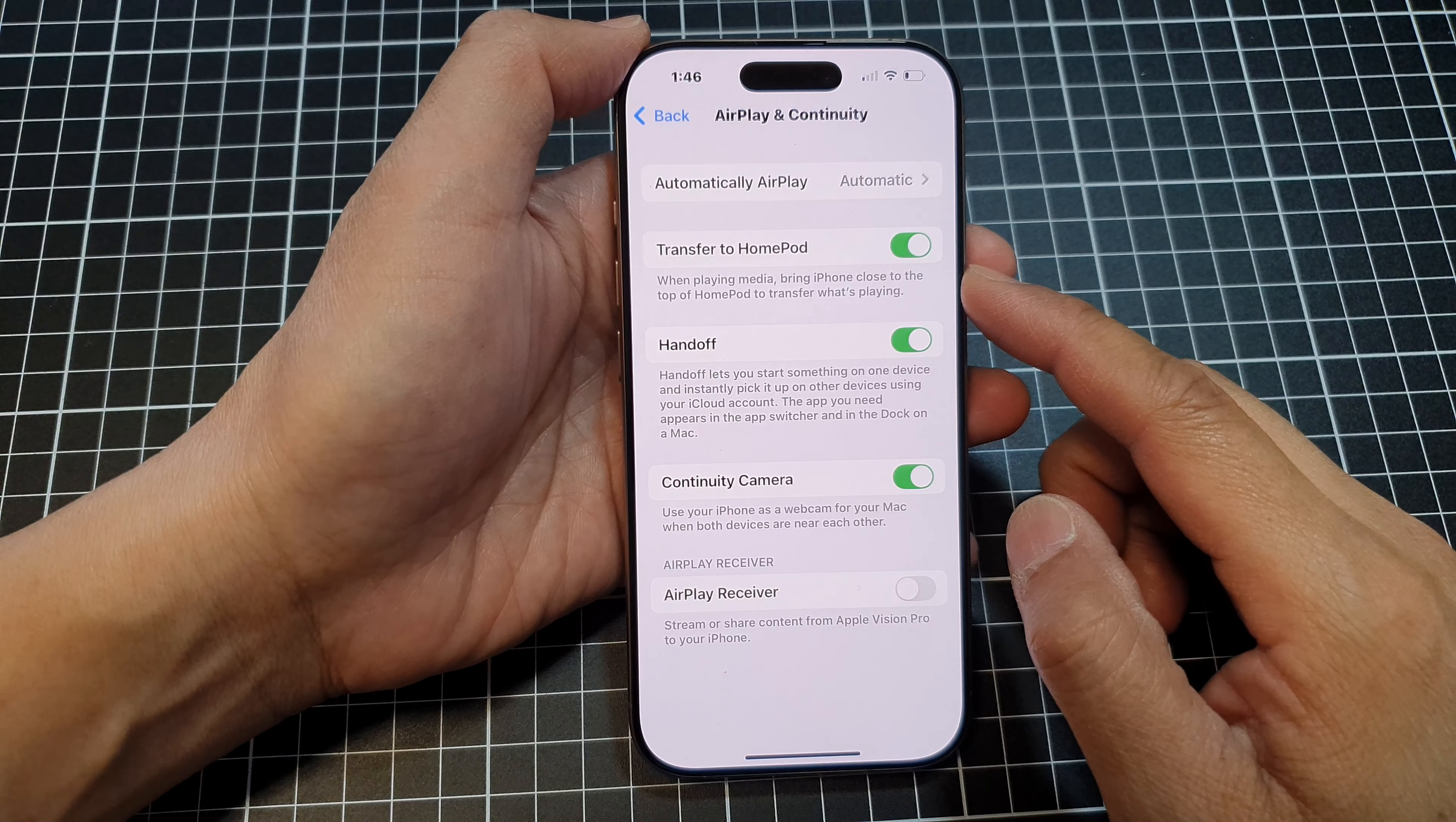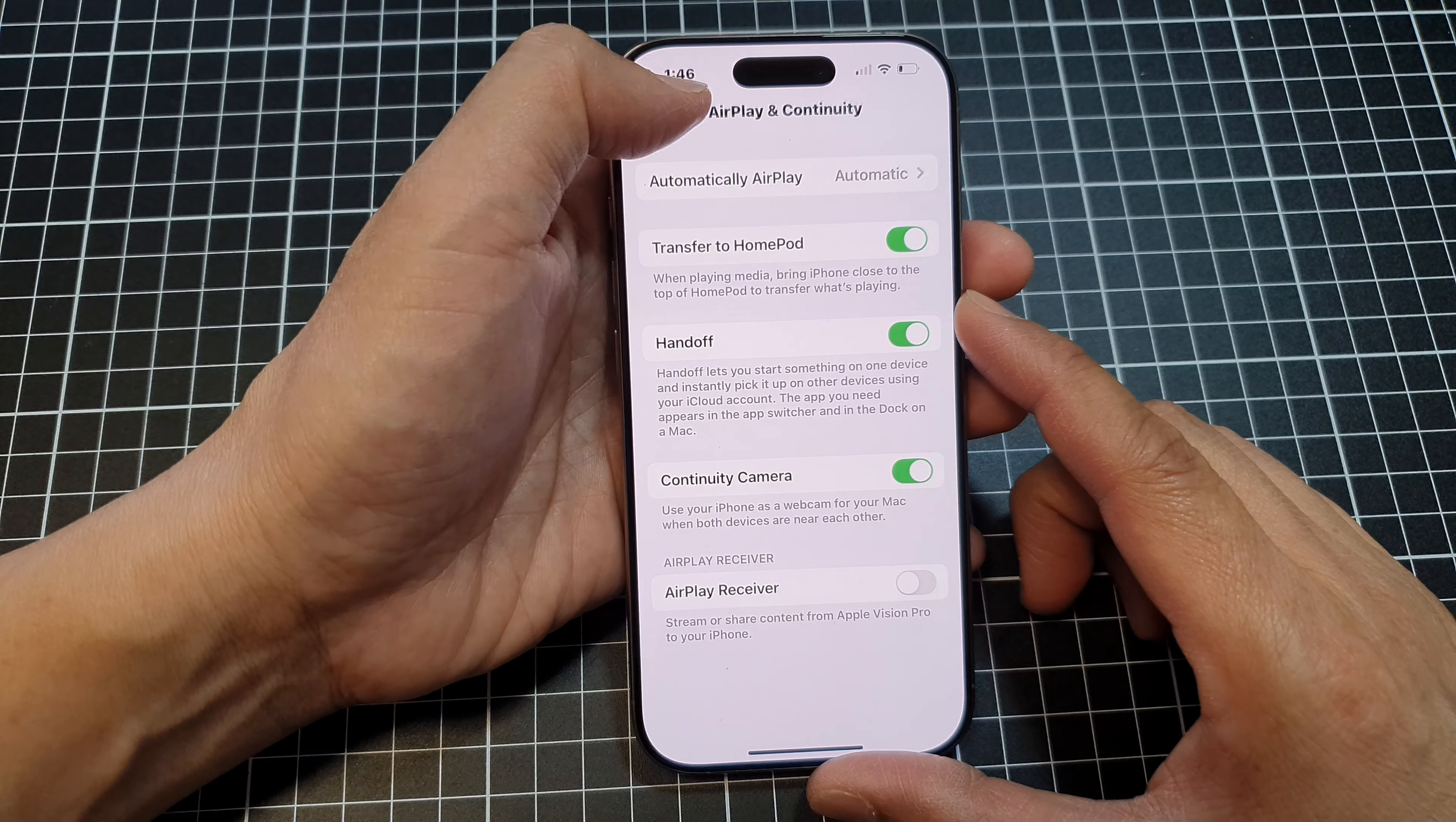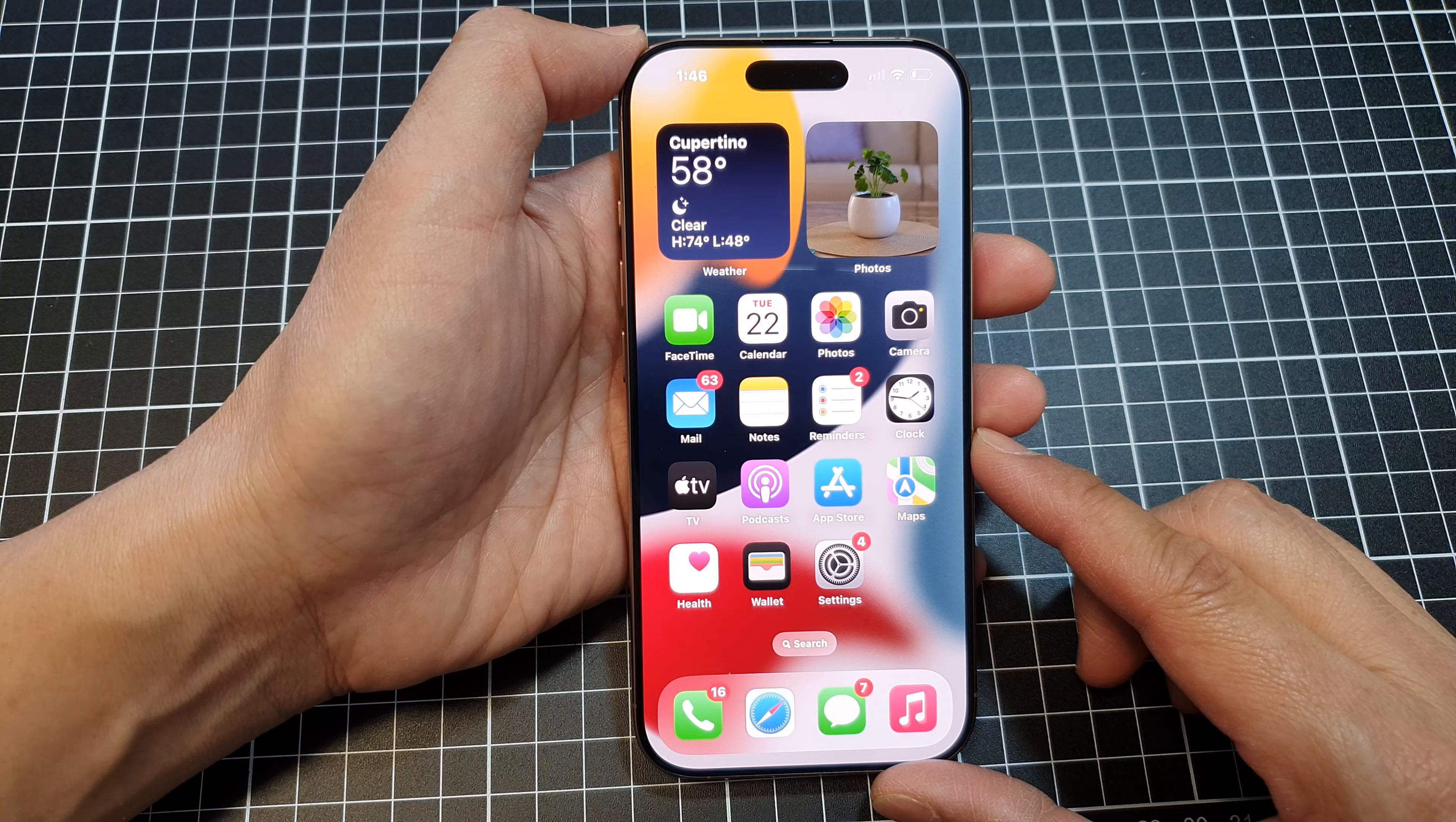How to enable or disable transfer to HomePod to continue what's playing on the iPhone 16 series. First, let's go back to the home screen by swiping up at the bottom of the screen.